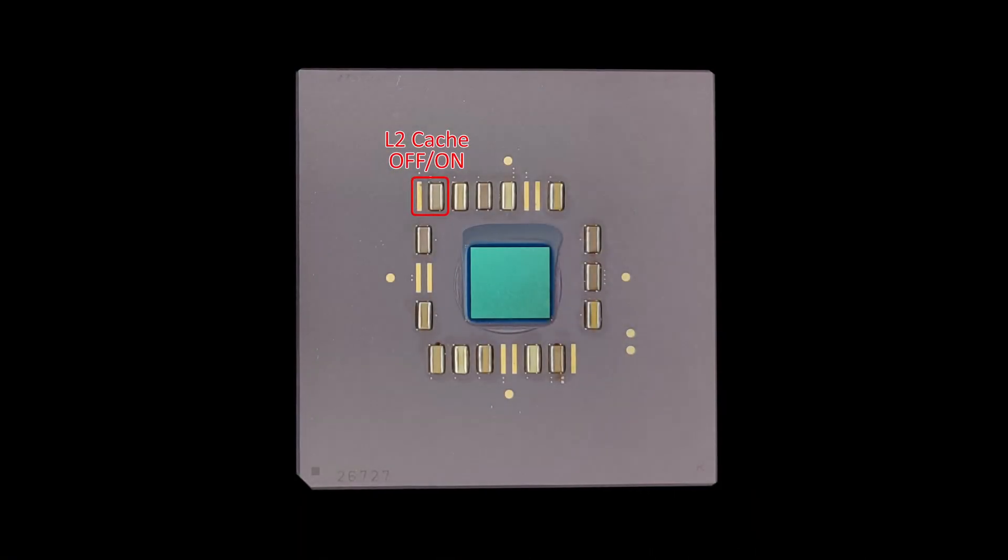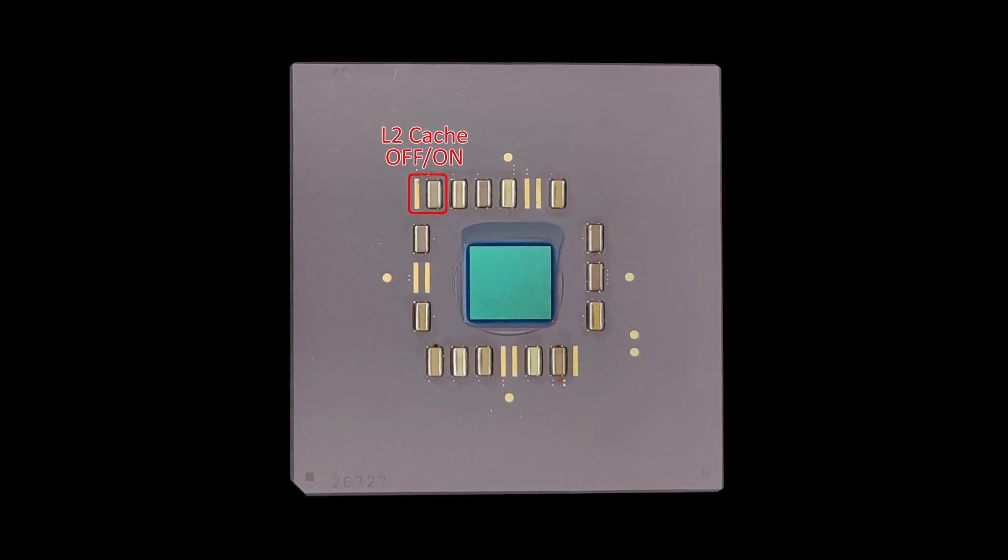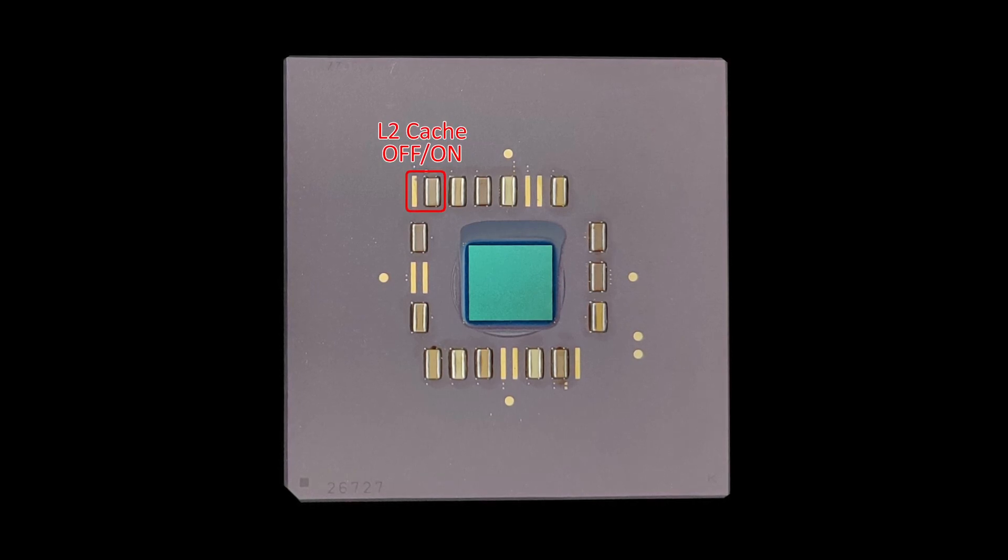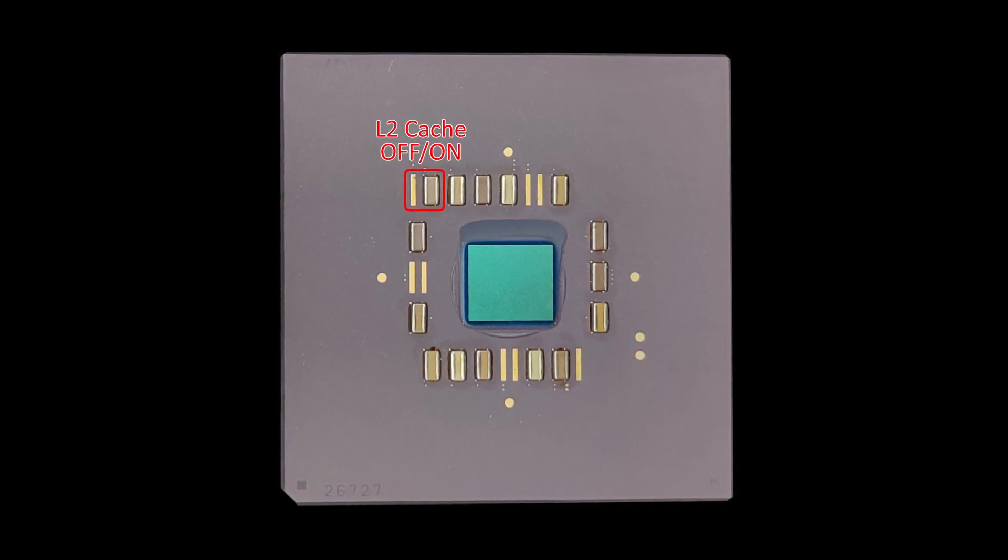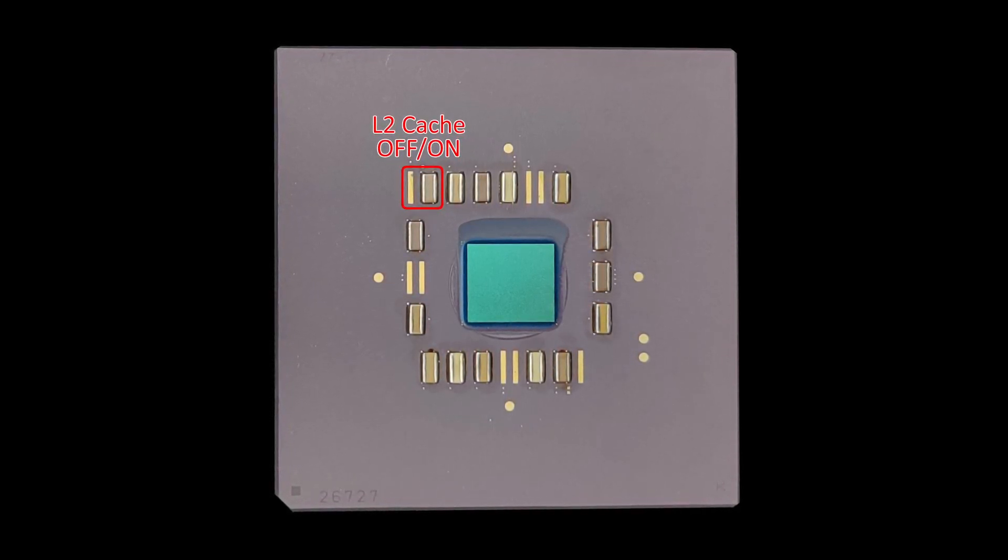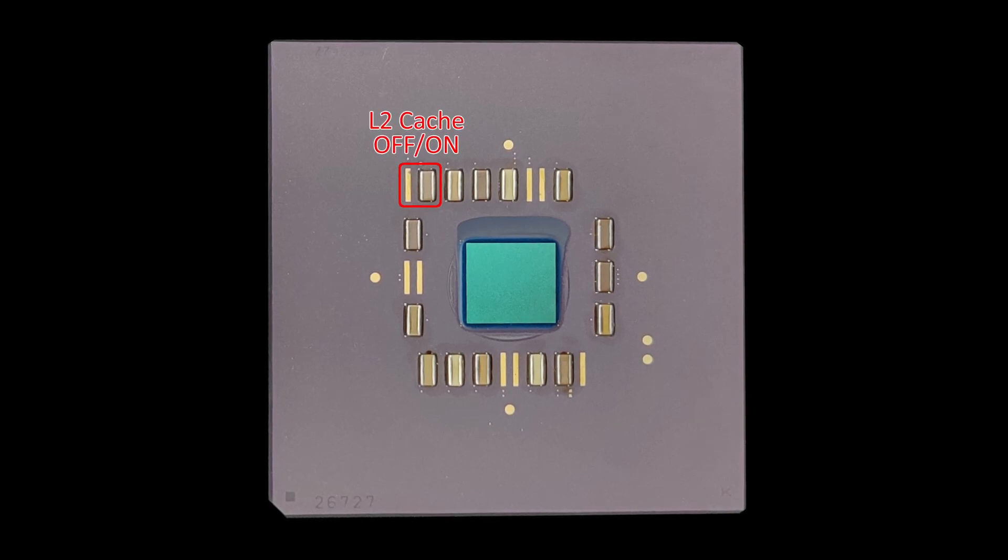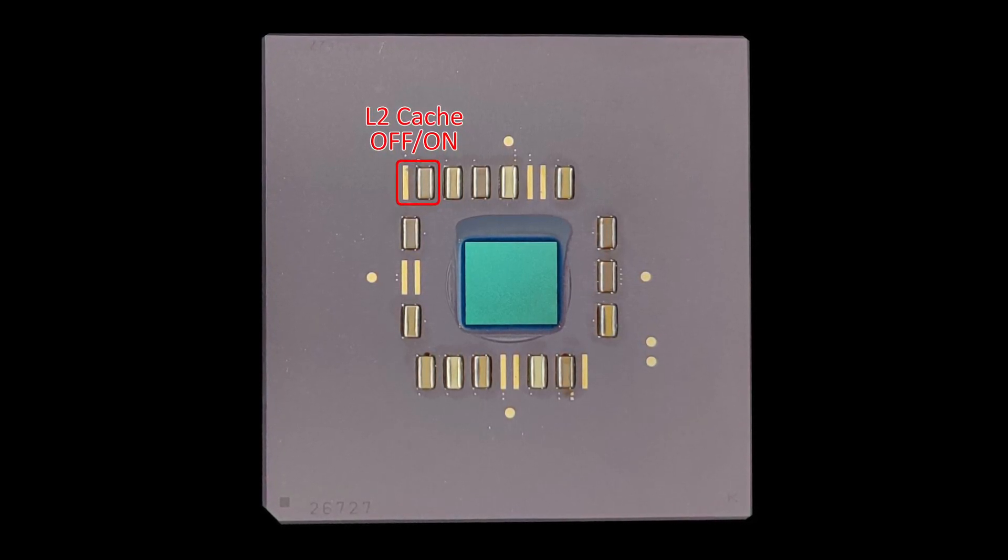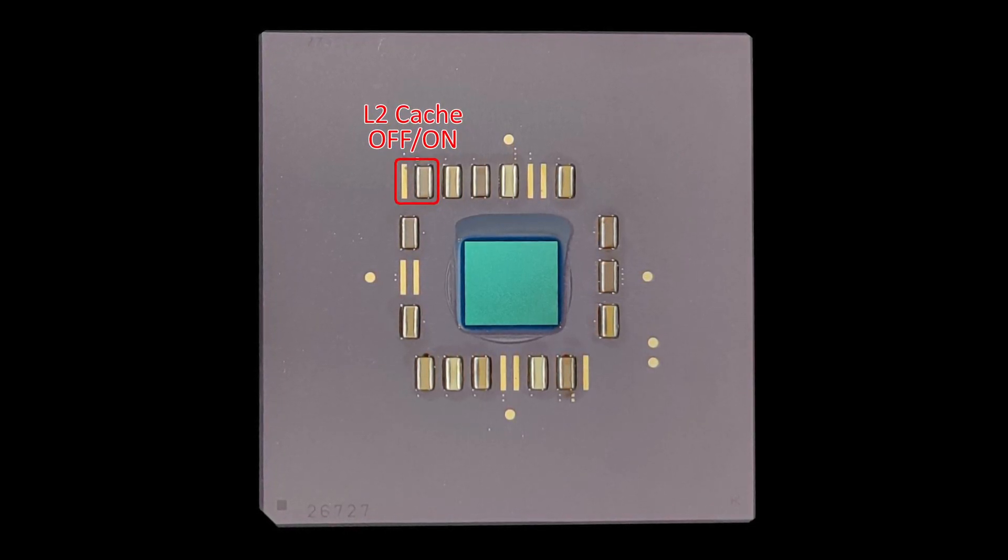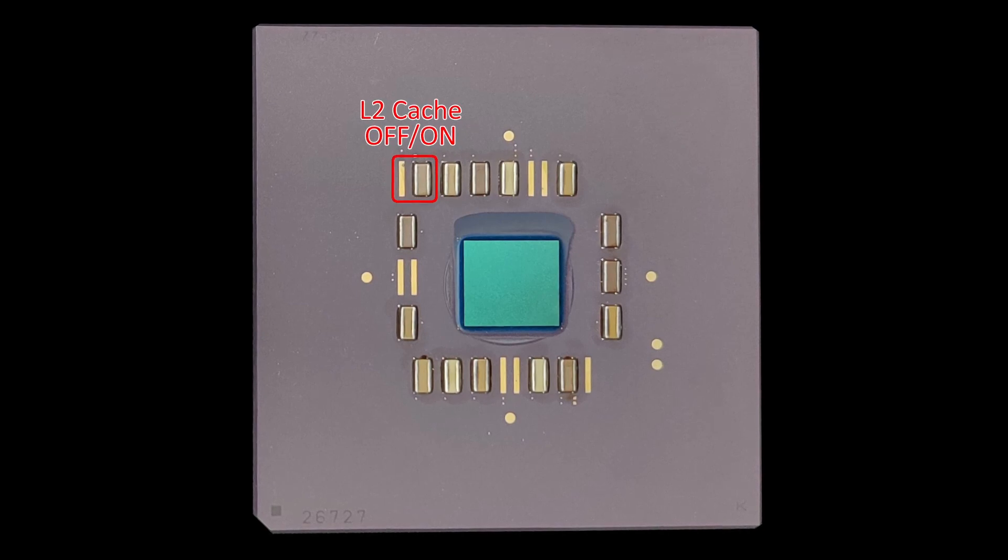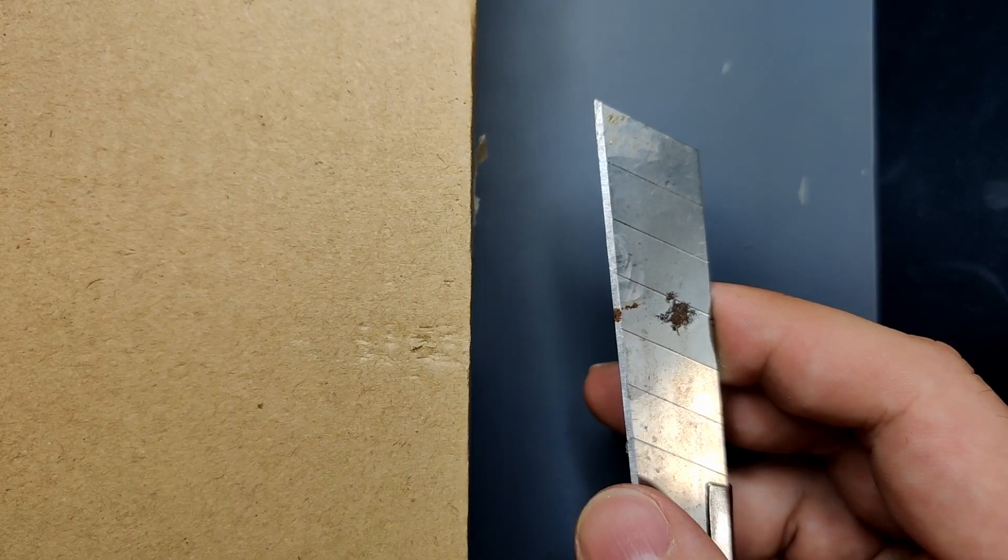There is another mod that disables the entire level 2 cache of the CPU. Wait, what? Why would you want to disable the entire level 2 cache? Well, I don't, to be honest. At least not after I have glued the CPU back together and have no option to enable the cache again.